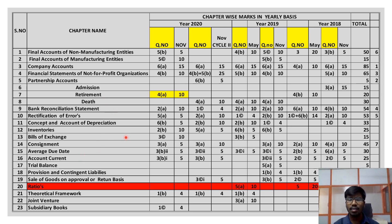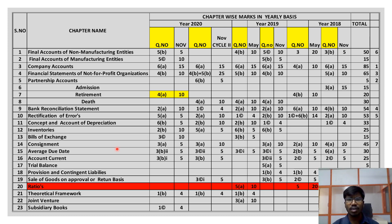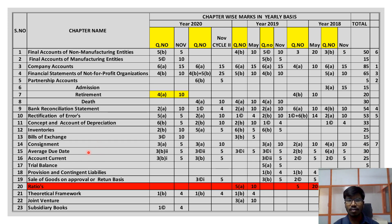After BRS and rectification of errors, consignment is next. Under accounting for special transactions, we have consignment, bills of exchange, sale of goods on approval or return basis, average due date, and account current. Among these, consignment is the most frequently asked — every time they ask a 10-mark question on consignment. After consignment, average due date and account current are also important, covering 5 marks each. Sale of goods on approval or return basis and bills of exchange are very rarely asked.